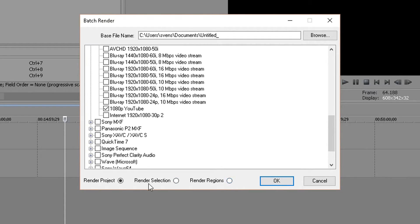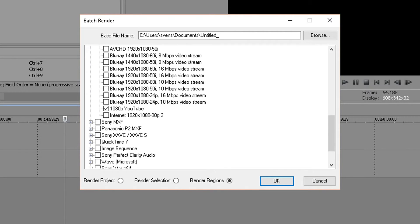And don't forget to put it on render regions because if you're going to do render project it will still render out all these three as if it was one video.